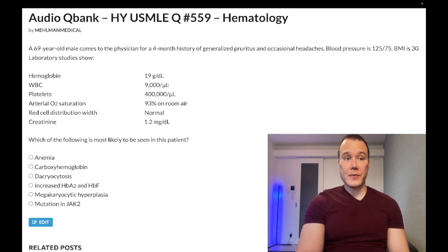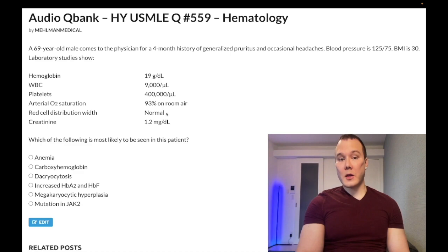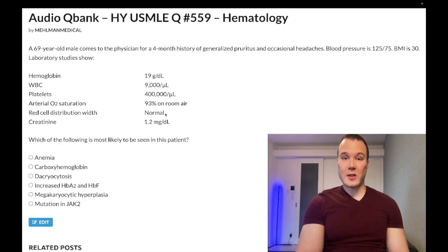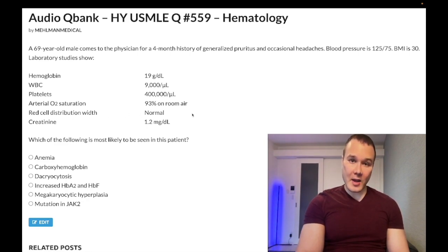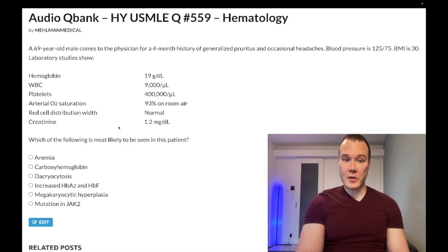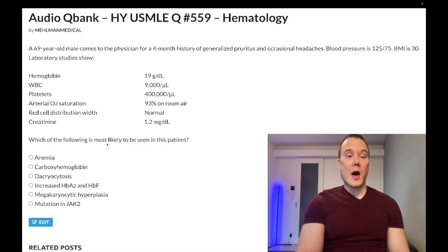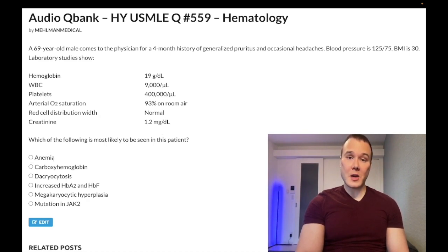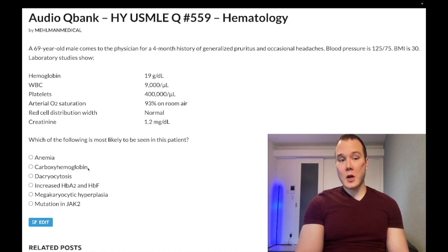Red cell distribution width should be elevated in iron deficiency anemia — that's the key point with RDW. It's elevated in IDA and won't be elevated in other things like thalassemia or hereditary spherocytosis. If we considered anemia of chronic disease, renal failure is a high-yield etiology, and clearly this patient doesn't have renal failure. So anemia is the wrong answer.